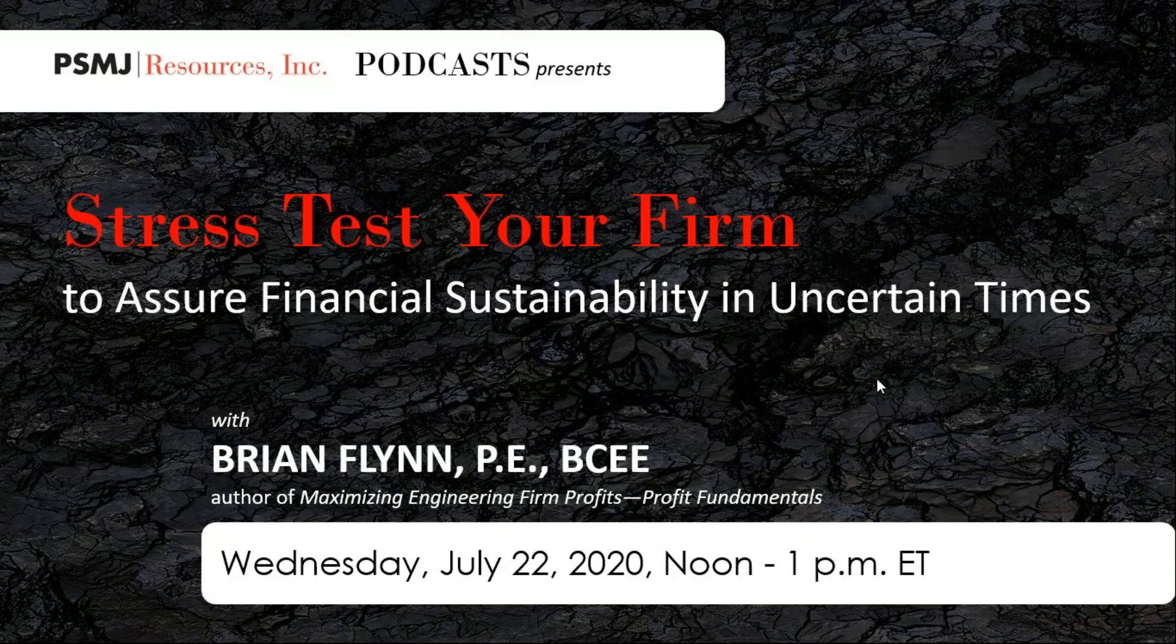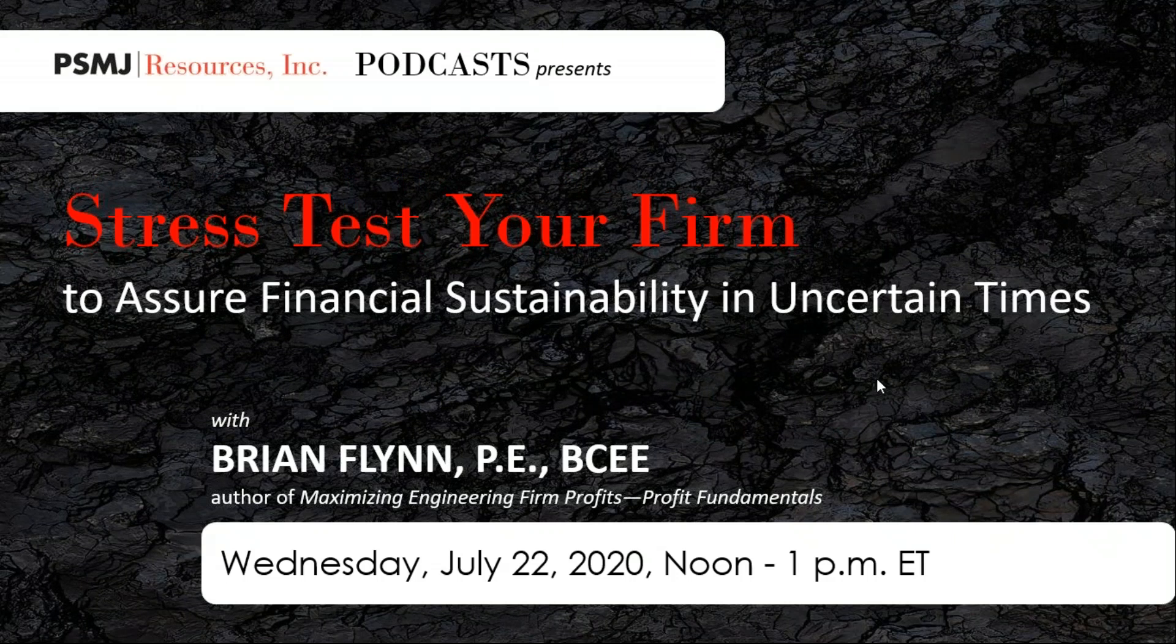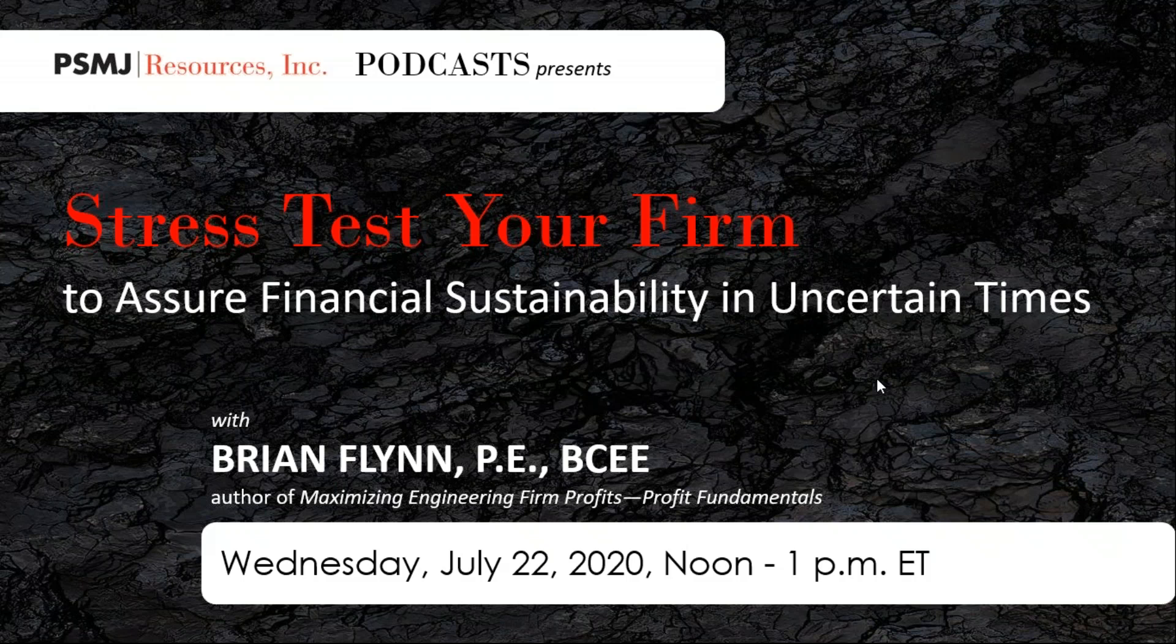The broadcast is now starting. All attendees are in listen-only mode. Looks like we have a nice crowd in attendance. Thank you so much for taking the time out of your busy day and spending some time with PSMJ. Welcome to PSMJ Podcast Presents, Stress Test Your Firm to Assure Financial Sustainability in Uncertain Times. Today's expert is Brian Flynn.